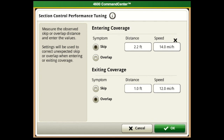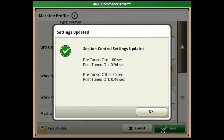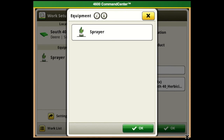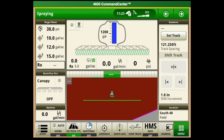The biggest thing here is maintaining speed - none of this matters if you measure the skip at 2.2 feet entering coverage at 14 miles per hour and then the next pass you only enter at 10 miles per hour; it's not going to be the right number for your on and off times. Once you have them entered, hit okay and you can see it has now changed your section control settings. The on is 0.94 and off is 0.49. Hit Save, hit okay, and okay again - that's the biggest thing on Gen 4 section control: make sure you have your on and off times correct and a correct work point.